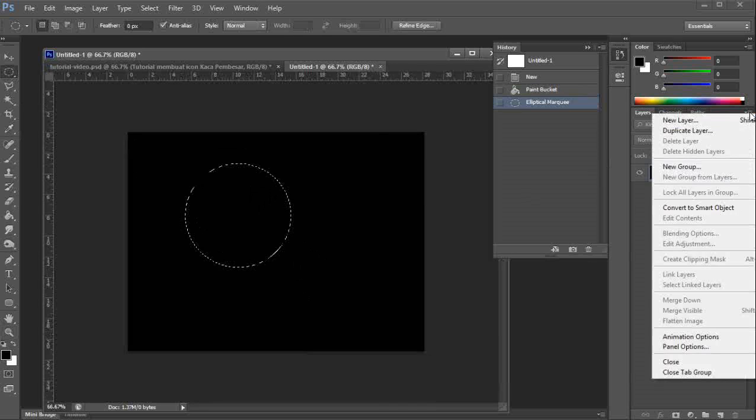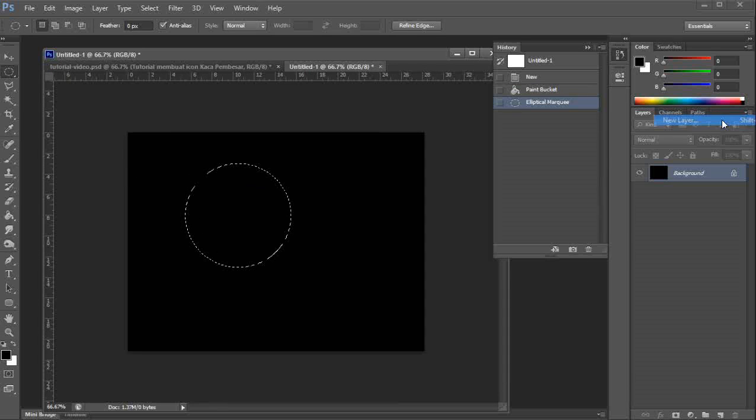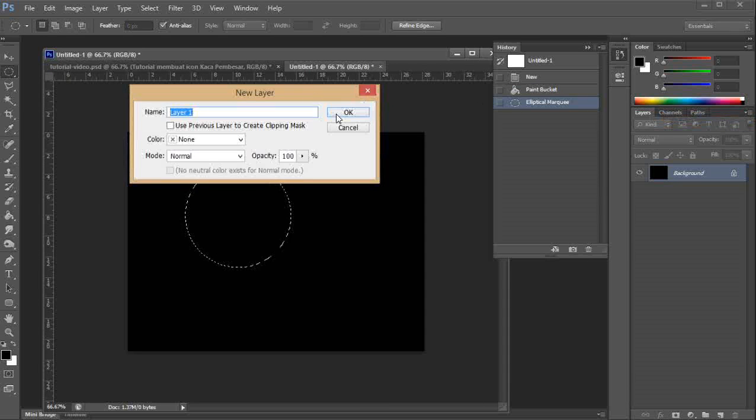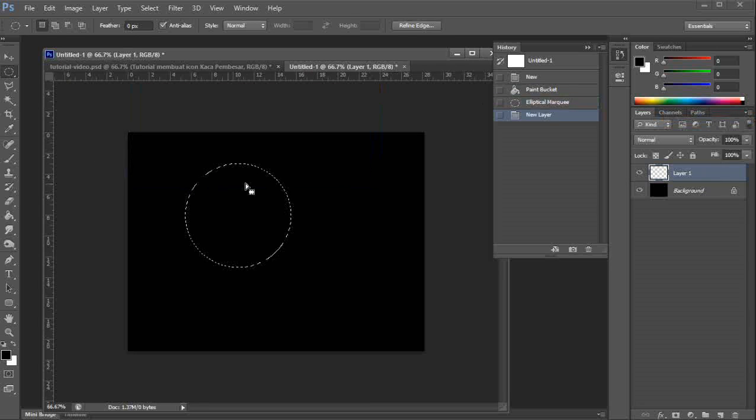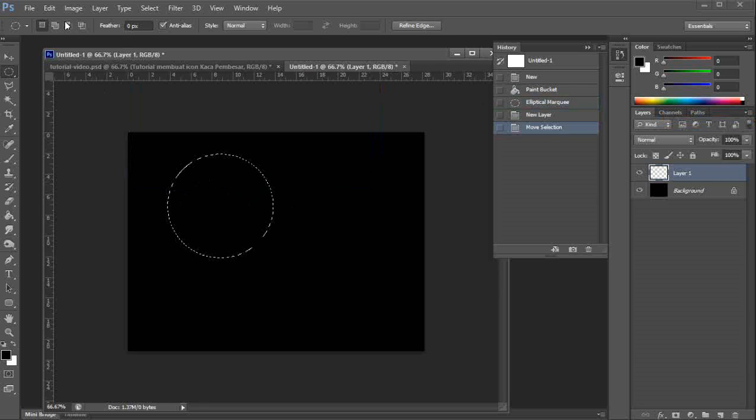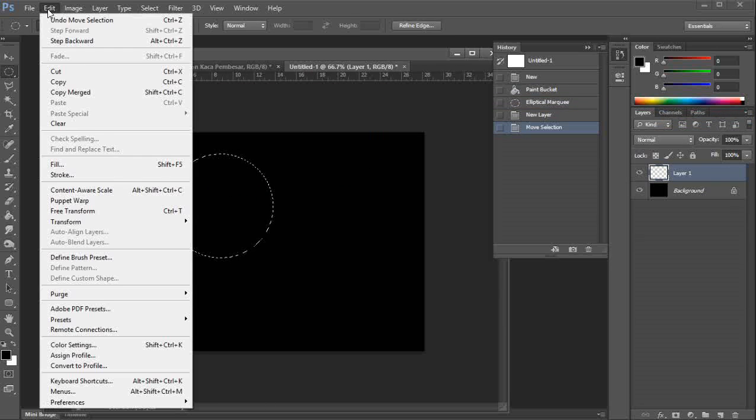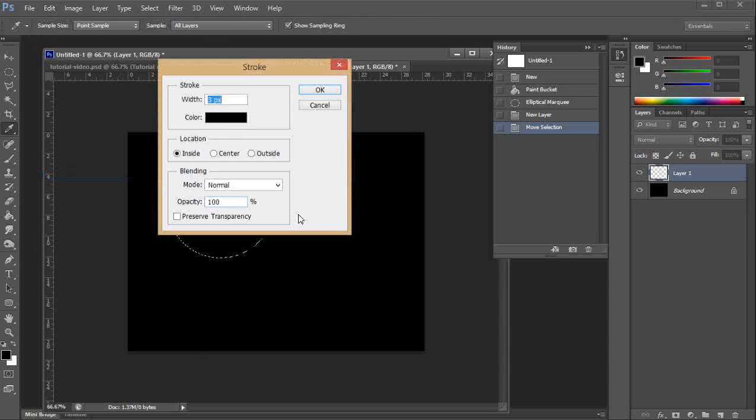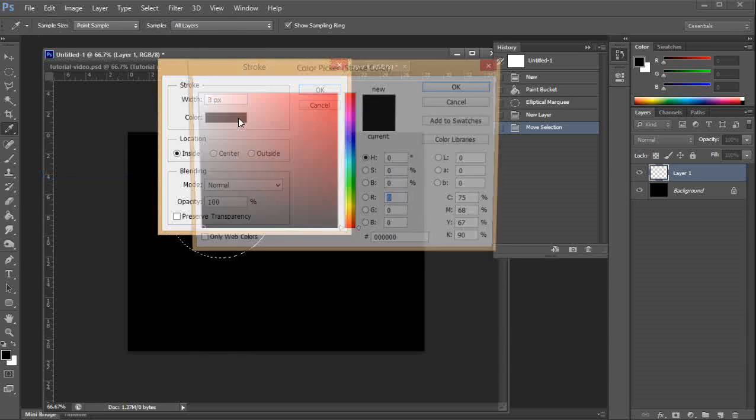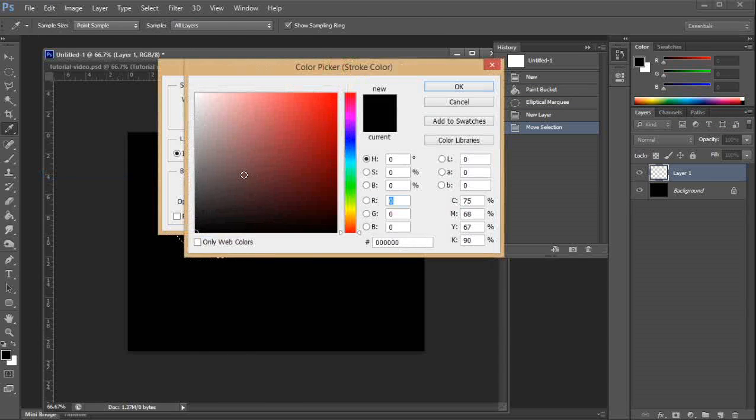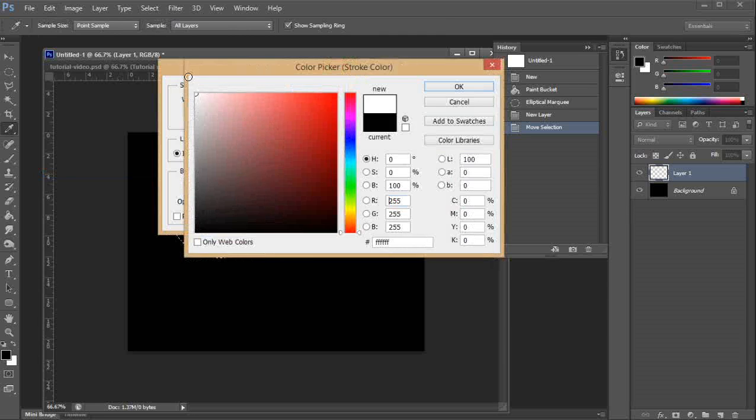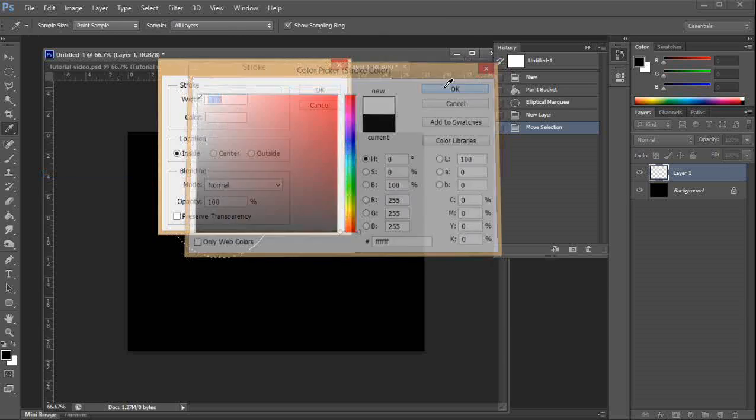Don't forget to make a new layer. Edit stroke using a white stroke.